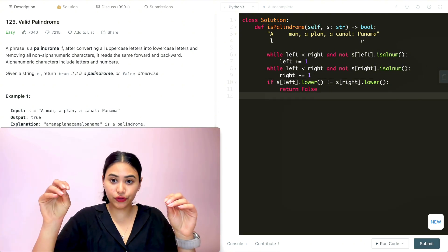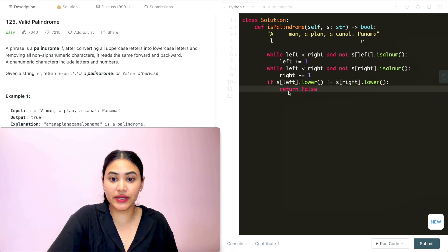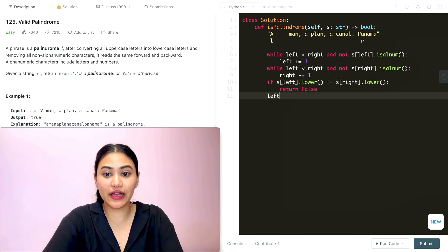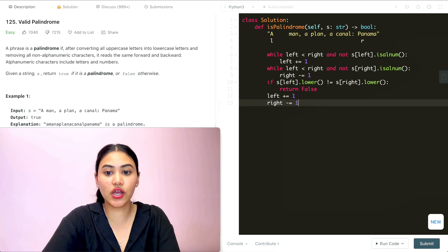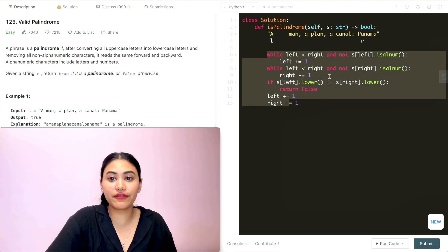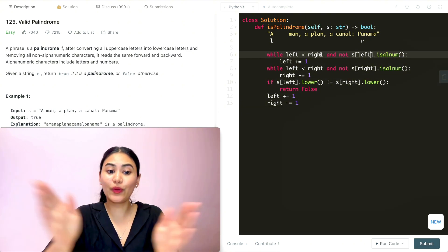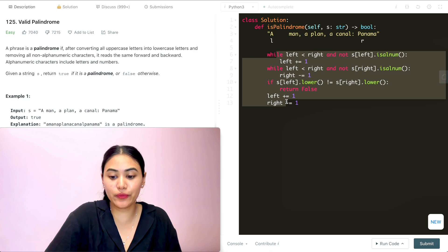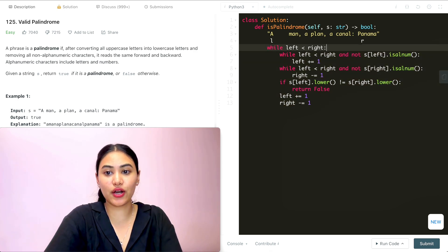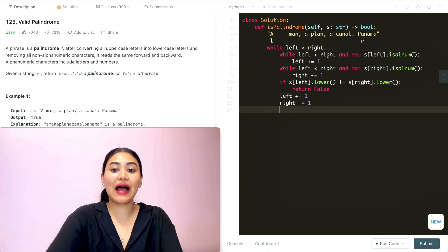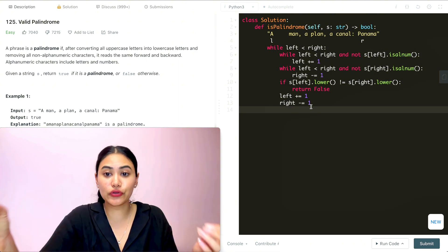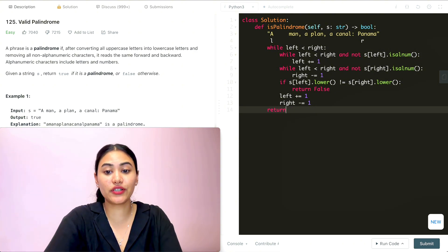If the characters are equal and we haven't returned false, we move our pointers inward: left plus equals one and right minus equals one. We keep doing this inside an outer while loop — while left is less than right. At the very end, if we never output false, the while condition no longer holds, we've met in the middle, and we return true.